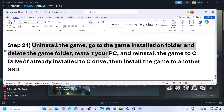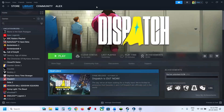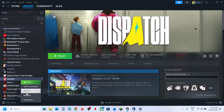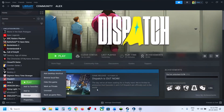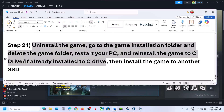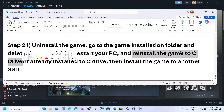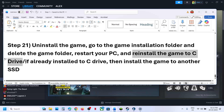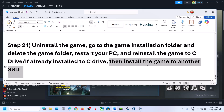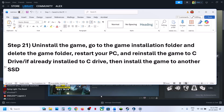The last step is to uninstall and reinstall the game to a different drive. If nothing is working, right-click the game, select Manage, then Uninstall. After uninstalling, reinstall the game to the C drive. If the game is already on the C drive, try installing it to another SSD, and then check.